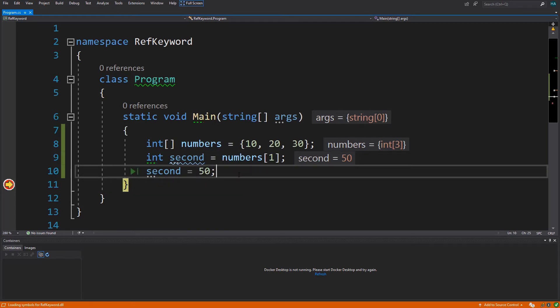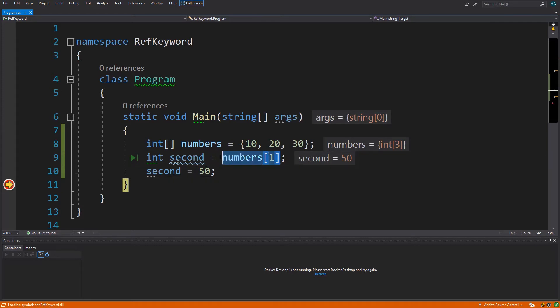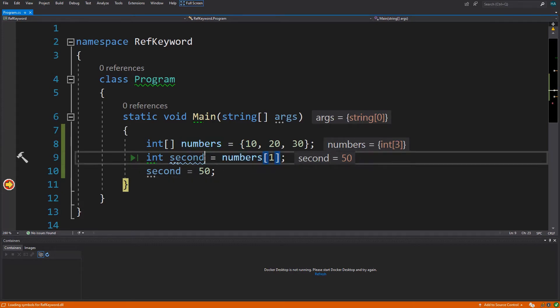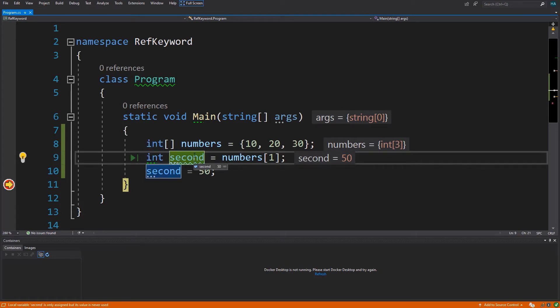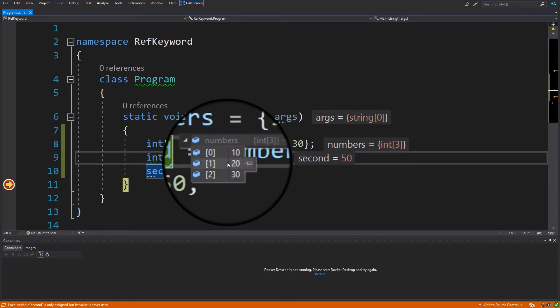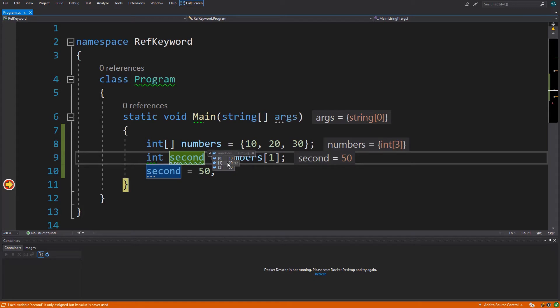This only happened because we are getting a copy of the second element and storing it in a variable, so whatever happens to this is not going to be reflected on this element. But what if we want this to happen? Well, we need a reference to that location of memory which holds this variable - the address to the location of memory which holds this value. After that, if we change the value it will be reflected inside the array.